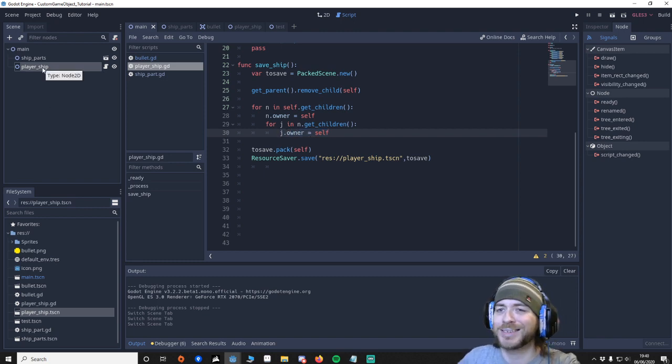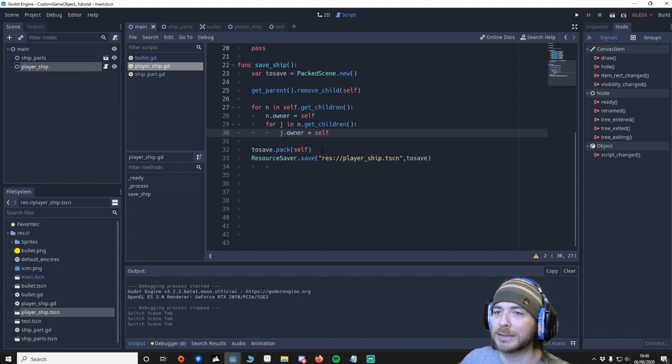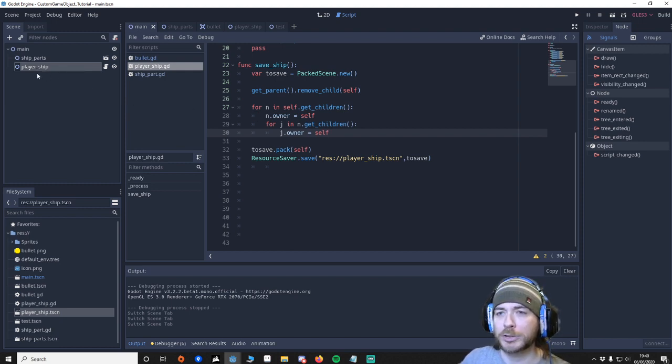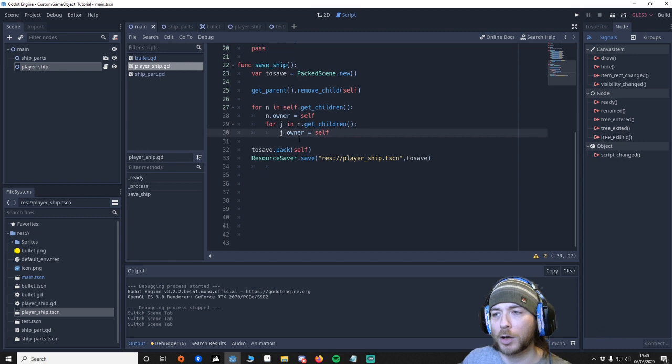And then we're going to make sure that the owner is of this player ship. You might be thinking well why does that matter. But when you're saving a scene. You also have to set the owner. So it's not enough just to be a child. It has to be the owner as well.